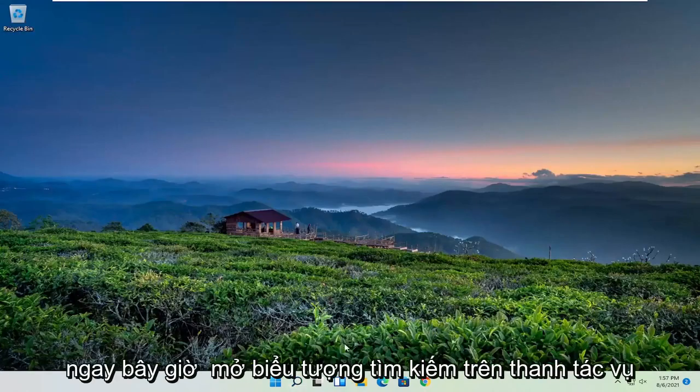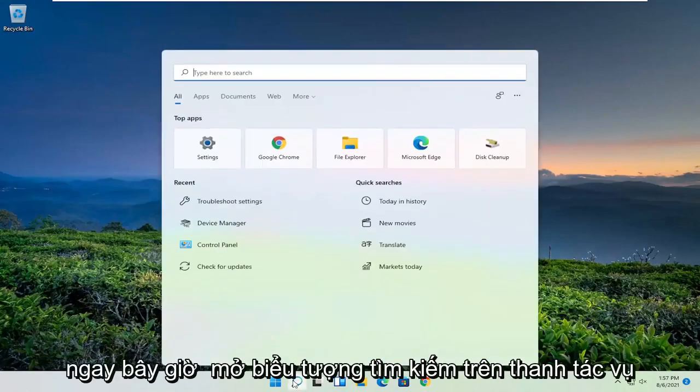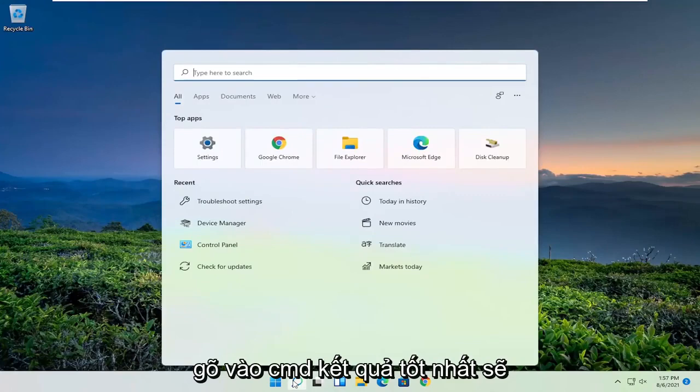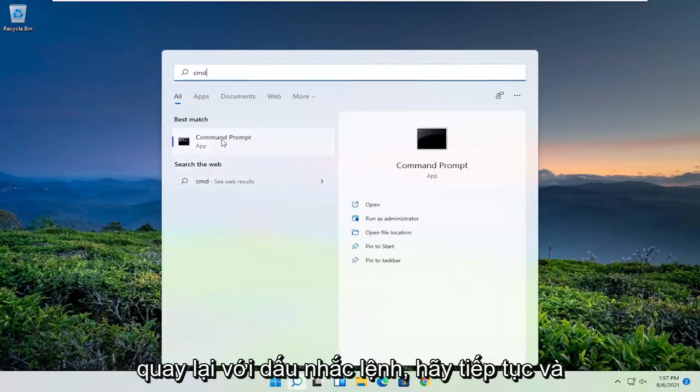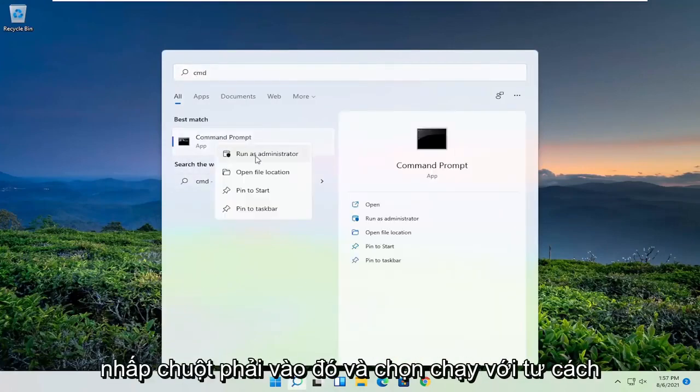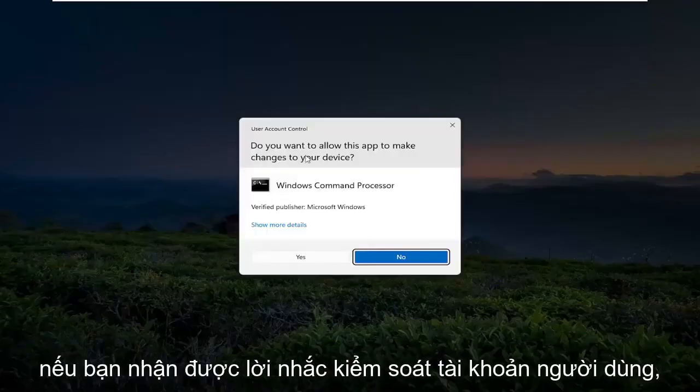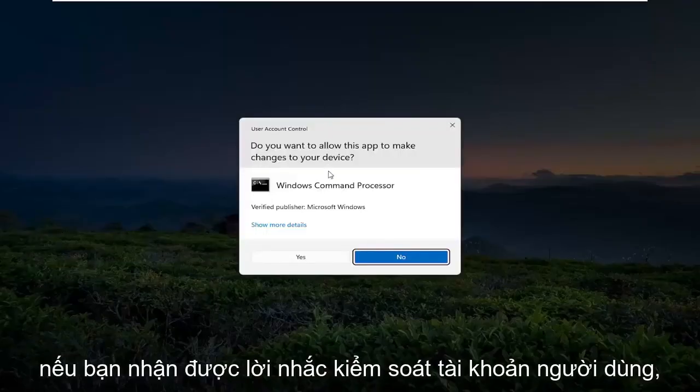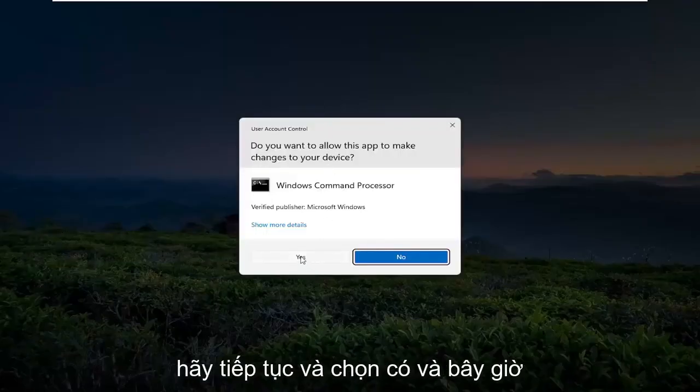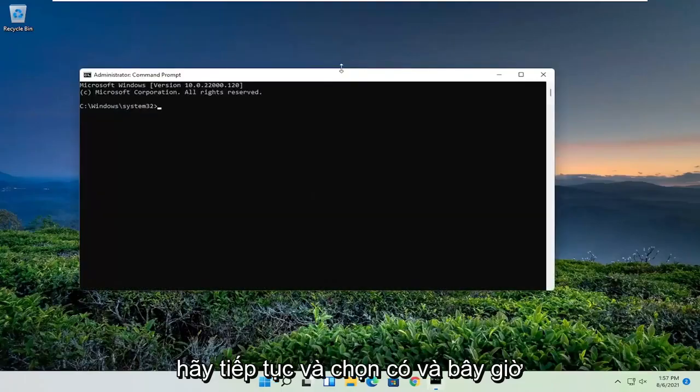Now open the search icon in the taskbar and type CMD. The best result should be Command Prompt. Right-click on it and select run as administrator. If you receive the user account control prompt, select yes.